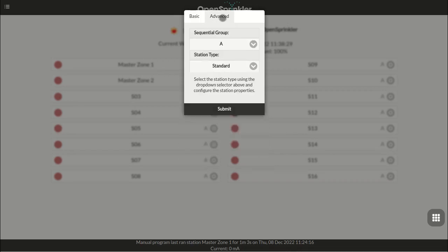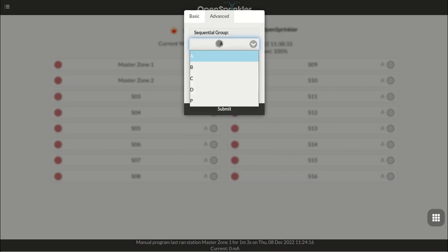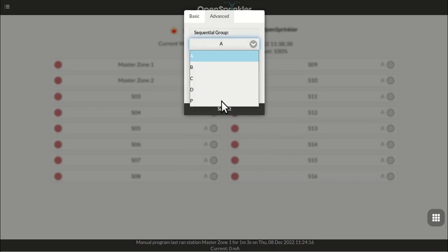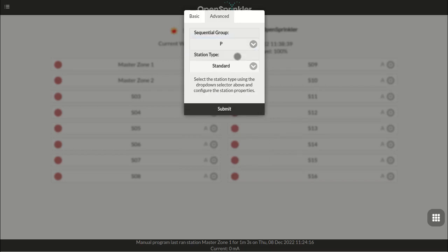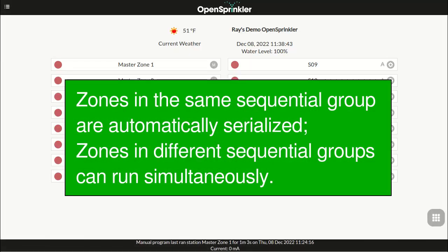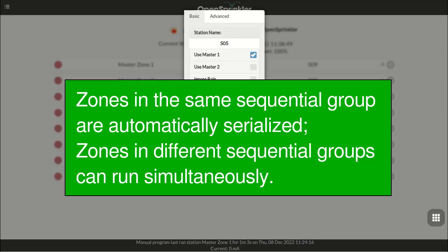In the advanced tab, you can assign the zone to one of the four sequential groups labeled A, B, C, and D, or assign it to the parallel group P. The idea of sequential group is that zones belonging to the same sequential group will be automatically serialized, which means only one zone in this group can run at any given time.